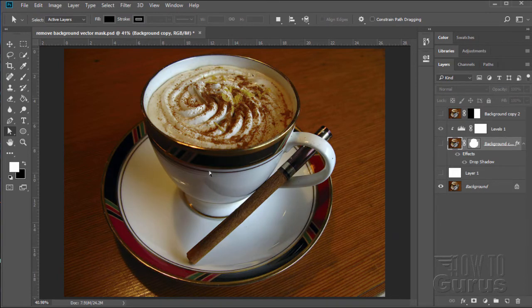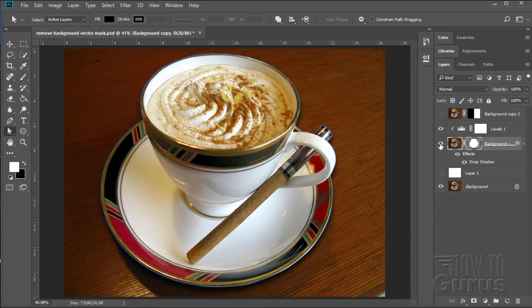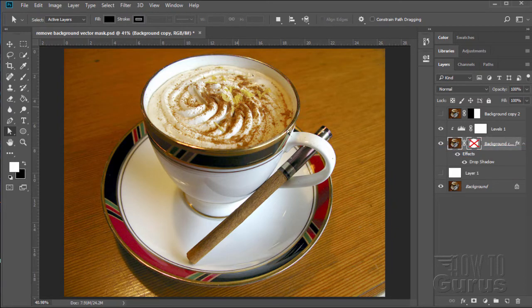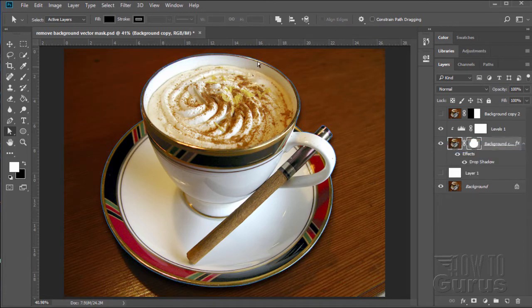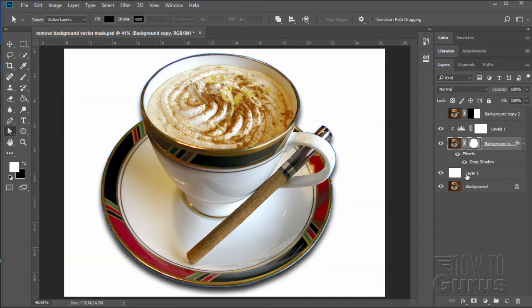We'll be doing a little bit of value adjustment first, then come in and add a layer mask and disable it. We'll lighten the picture up so the cup and saucer look good. We'll then add in this vector mask, which will give us this nice image, and simply bring in a different background and there we go.